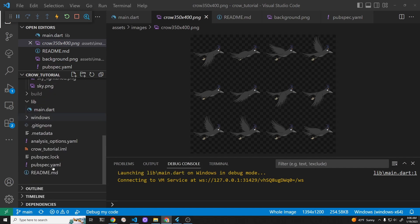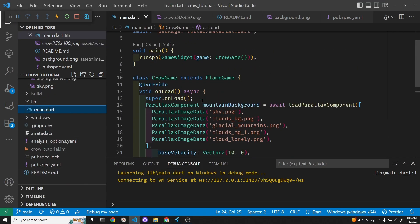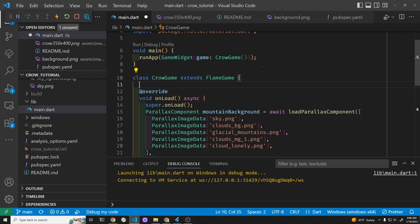So let's go into the main.dart file. Currently everything is in one file. We have our crow game right here and below that there's the decorator with the onload method.